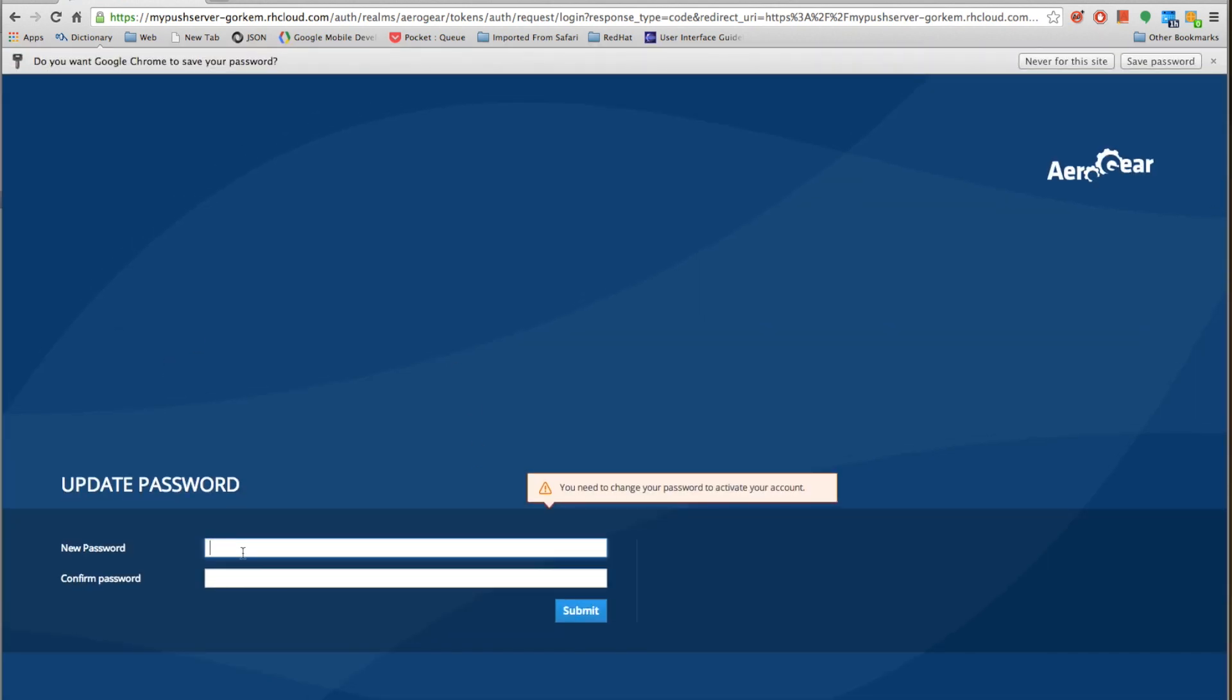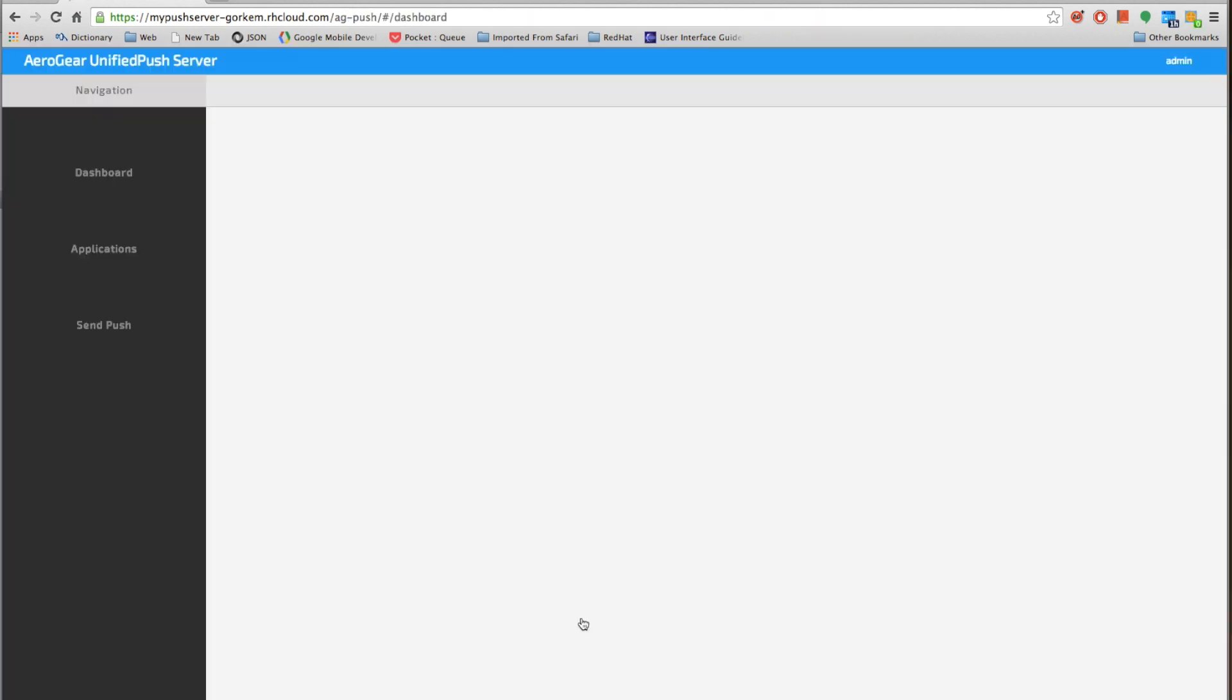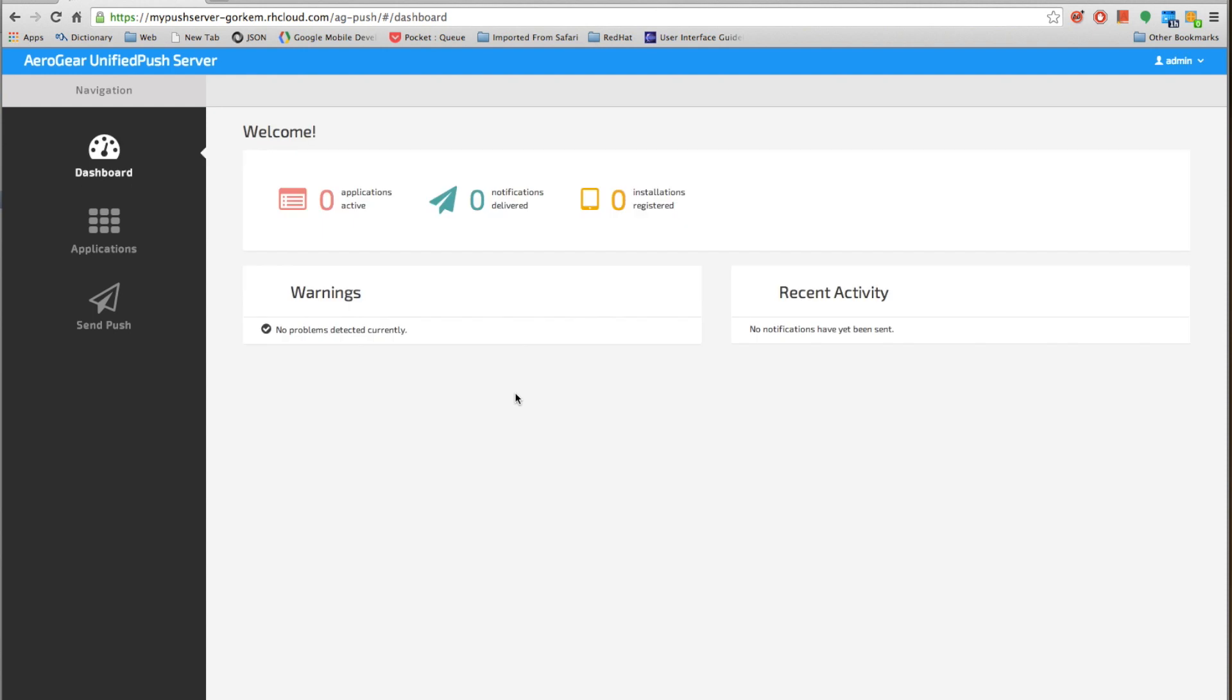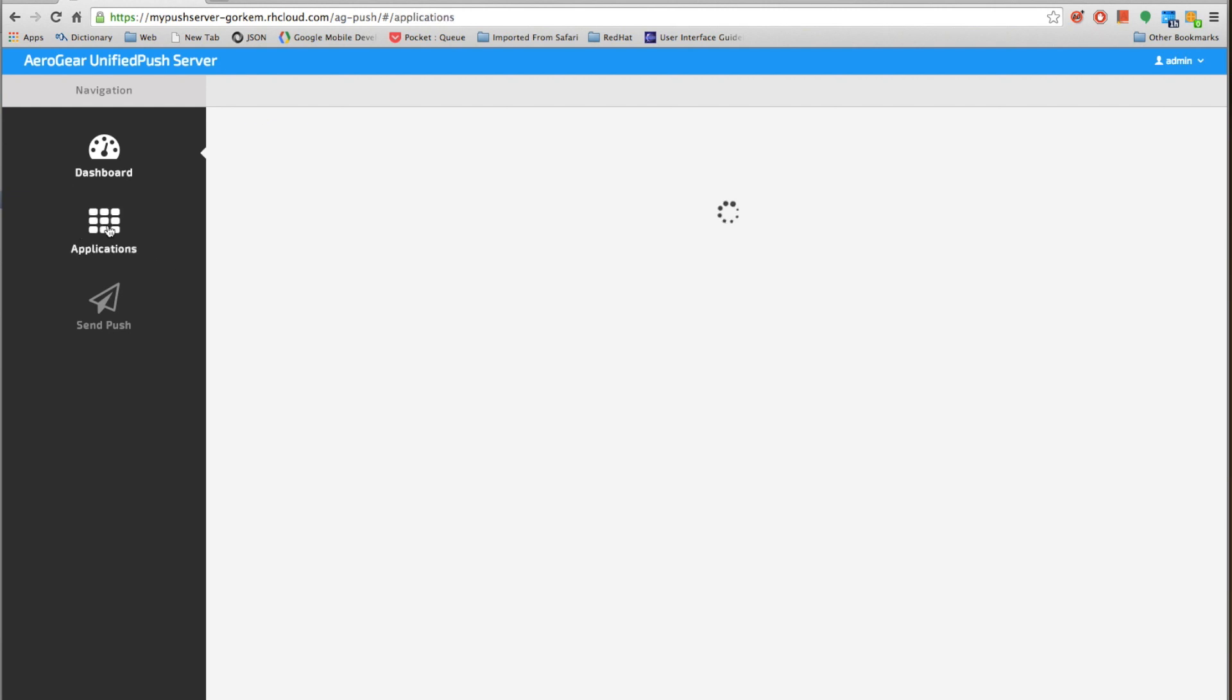It's asking us to change the password. Once we do that we go into the push server dashboard and inside the dashboard as you can see we have no applications.